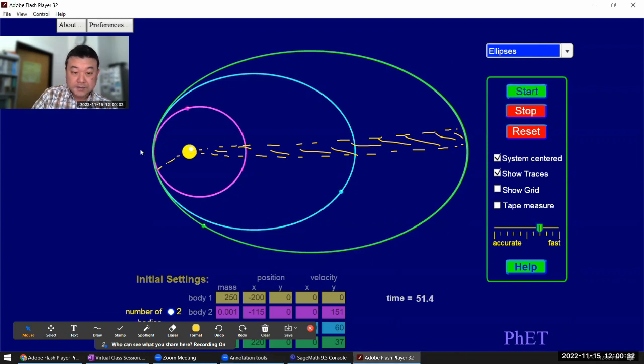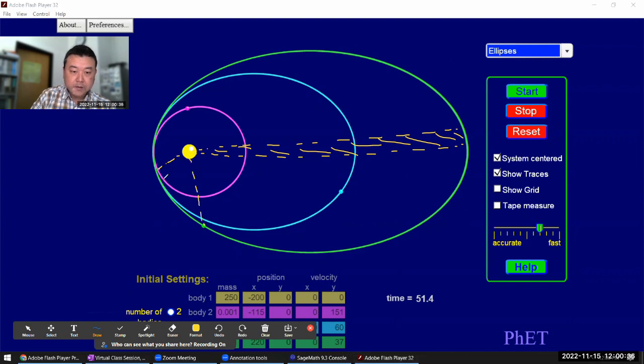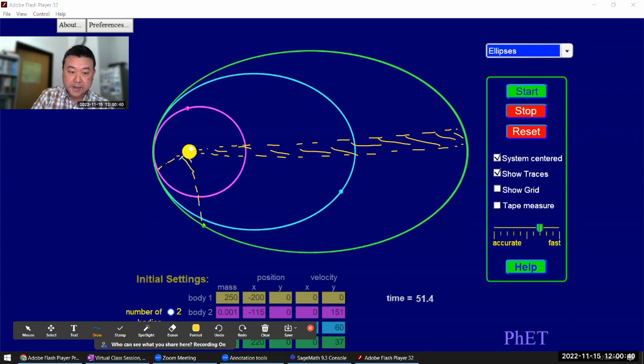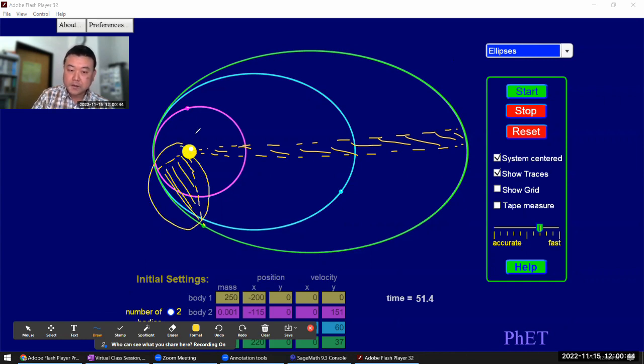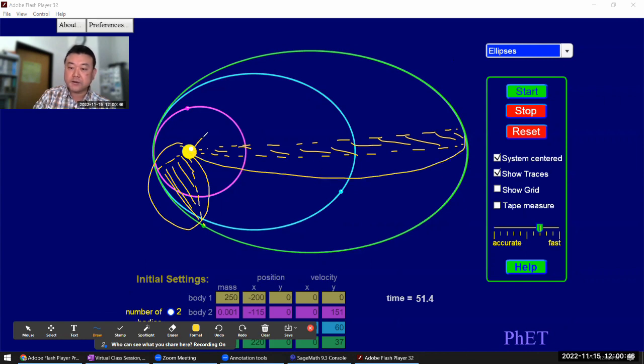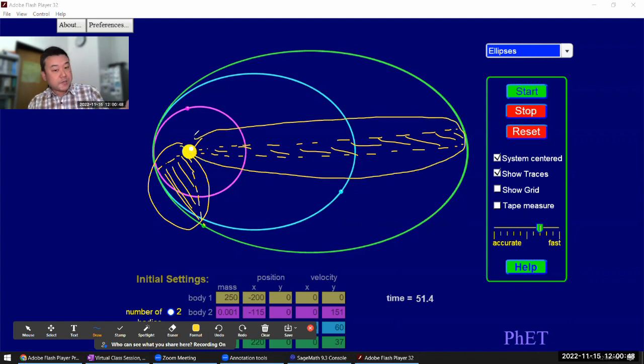You can see that because it's moved farther, even though this radius is less, when you look at this area and compare that to this area, they should be the same.